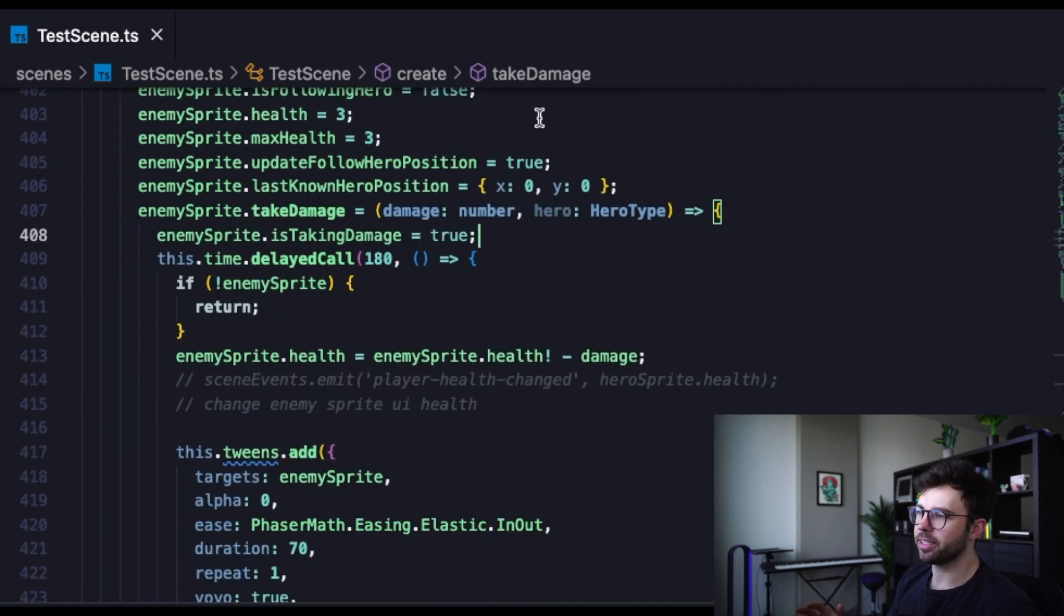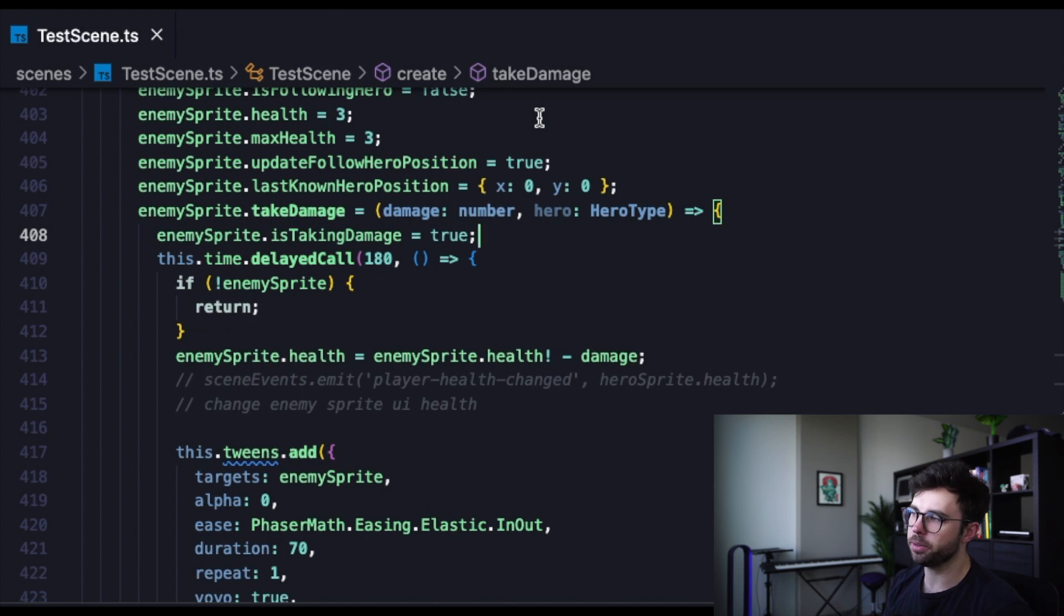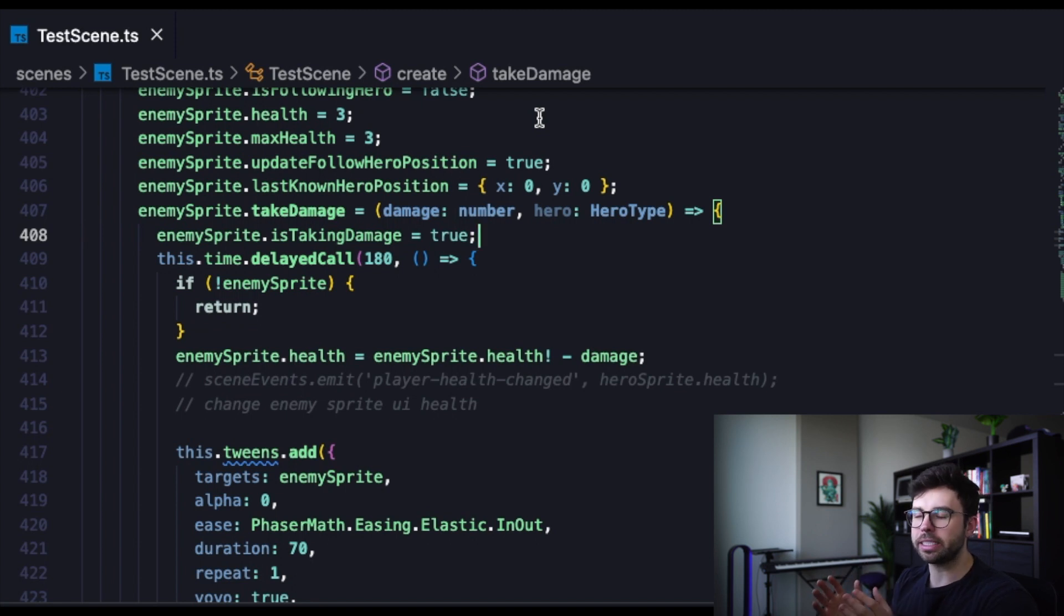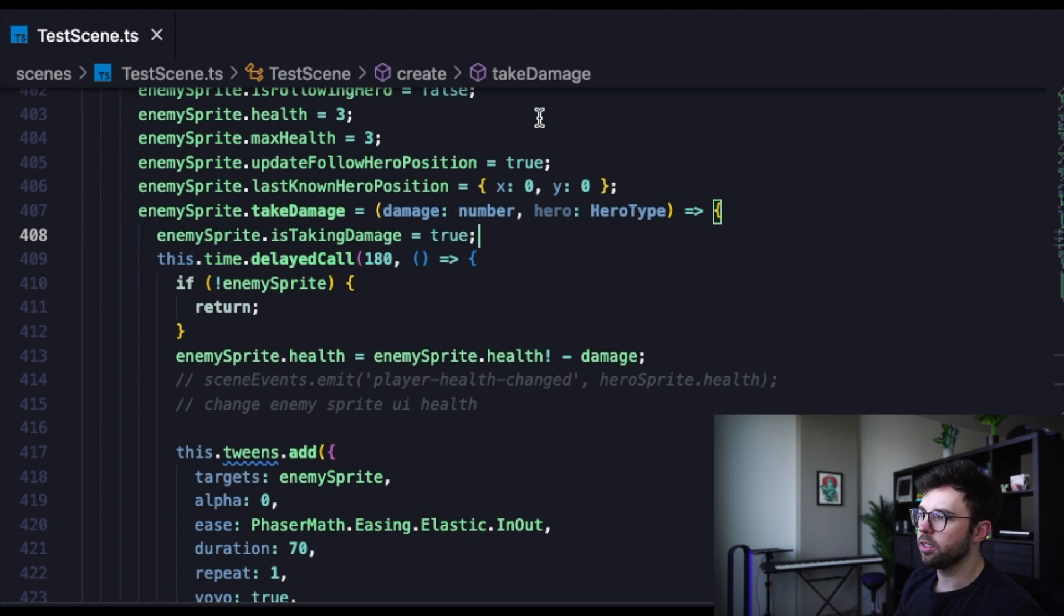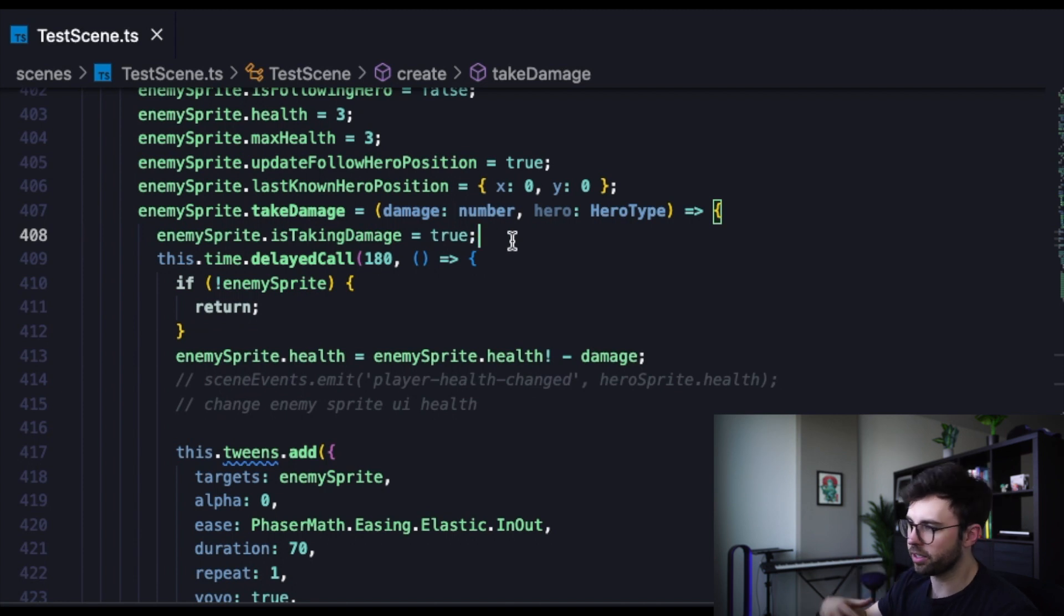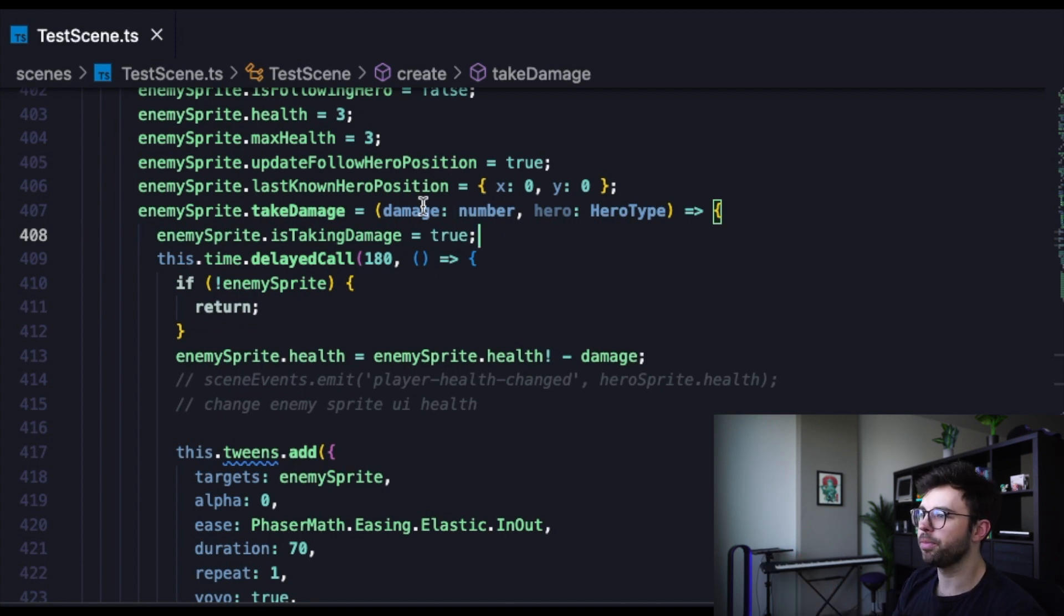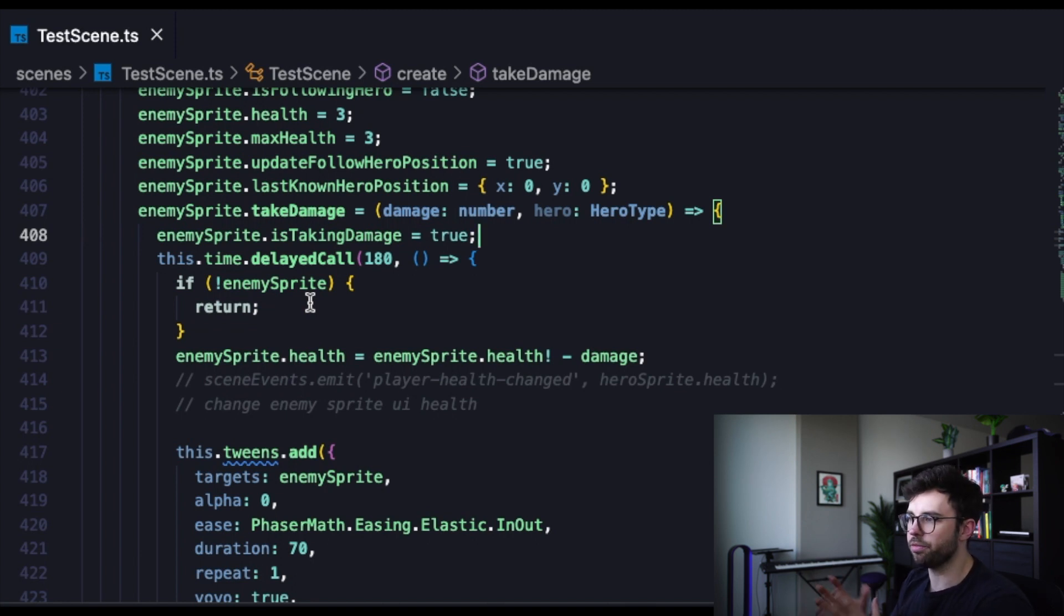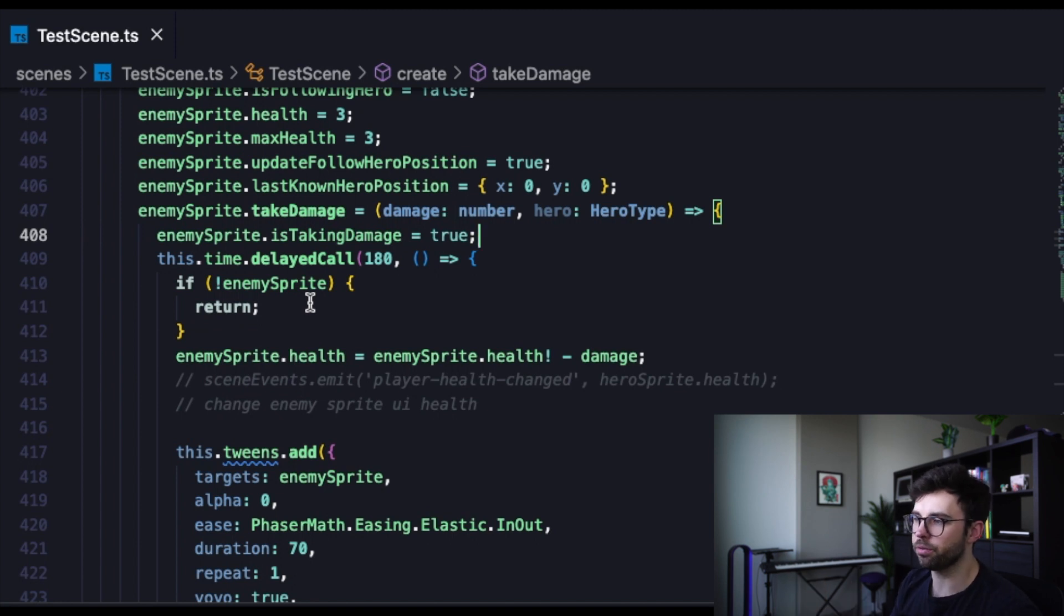Lastly, let's take a look at this take damage function. It exists on the enemy sprite object. It takes in two arguments, damage and the hero. I was originally using the hero to calculate knockback damage, but I'm not sure that I need to pass that in here at all. So currently, I'm not using it. The first thing we do is set is taking damage to true to prevent this function from firing a thousand times in the short frames that it takes for the hero sprite to attack. If the enemy sprite itself doesn't exist, which means it has already been removed from the grid engine or the phaser engine that we're using, then we're going to return early and not execute the following function.